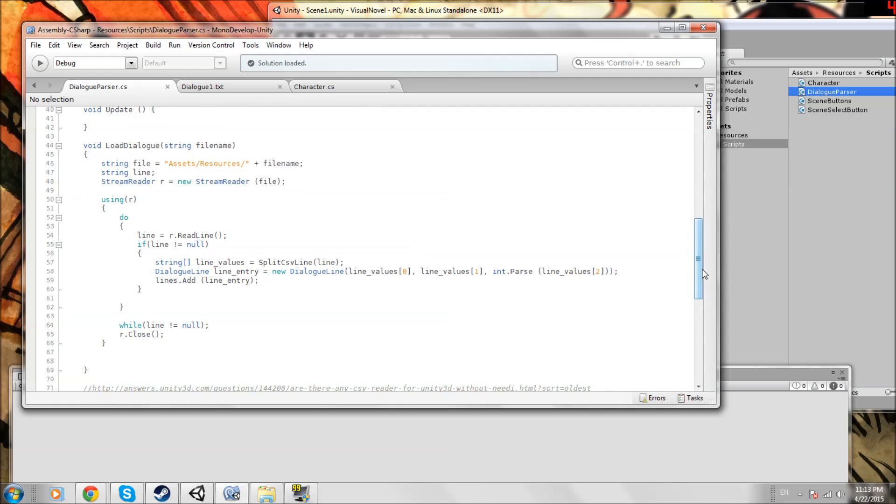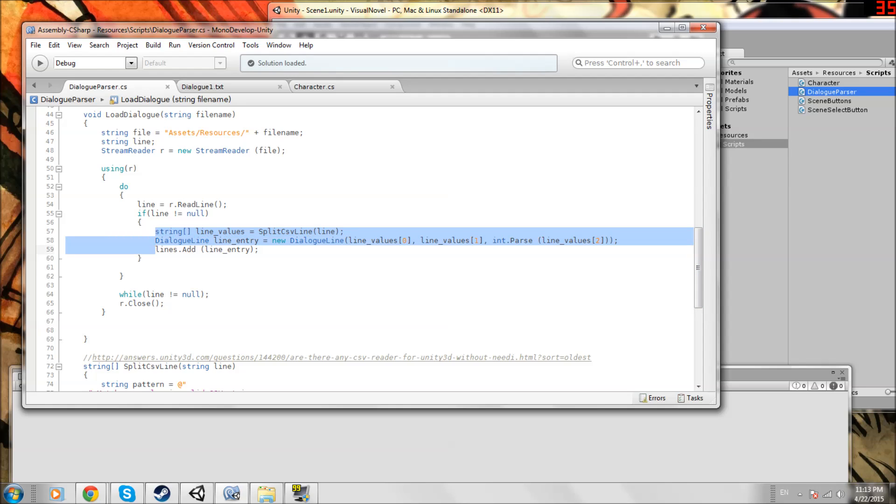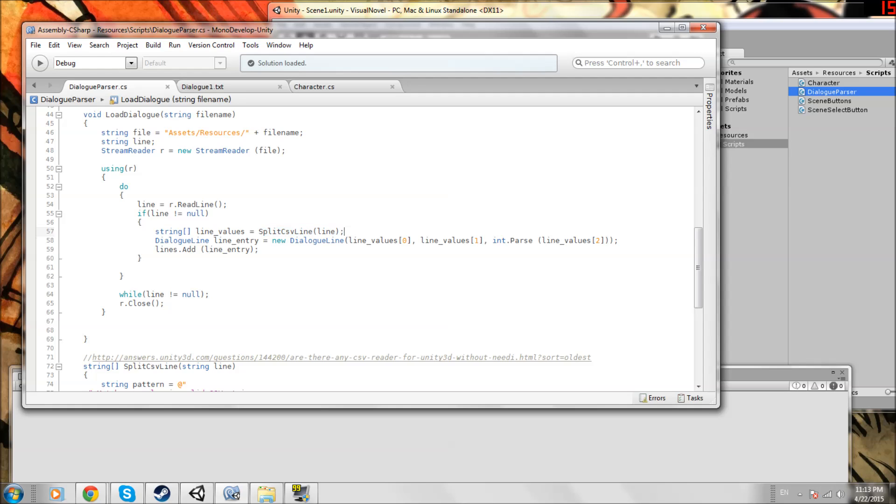Go to dialog parser and load dialog. You'll notice that mine is basically the same as what we had before. Instead of splitting line by comma and using that simpler function, we have this split csv line. Now csv, this was originally from a forum question that I found. I'm not taking credit for this code at all, which is fine.